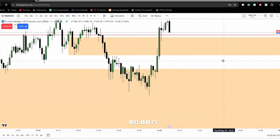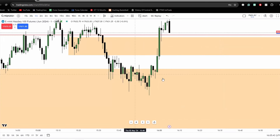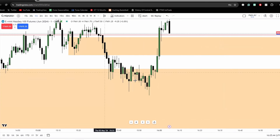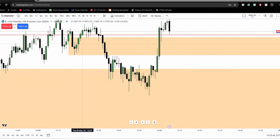Good morning guys. This is Alan here, and we'll be going over a trade that I took on the funded account as of right now.